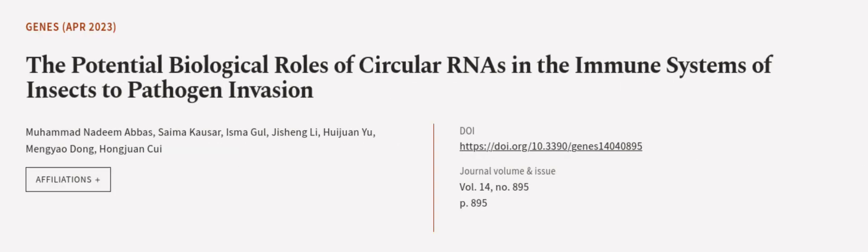This article was authored by Muhammad Nadeem Abbas, Sima Kouser, Isma Ghul, and others.